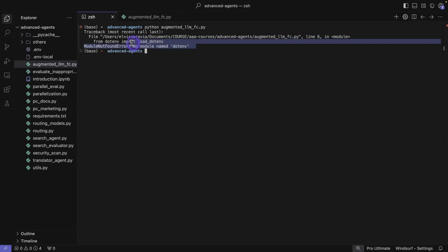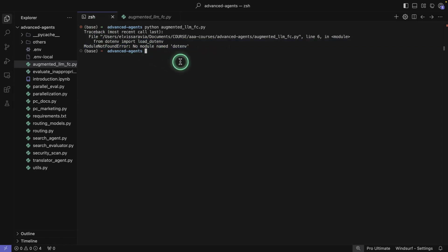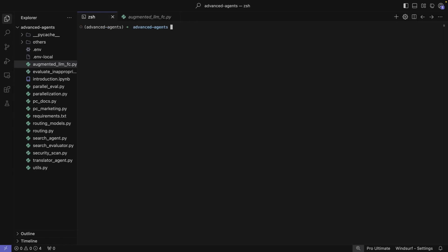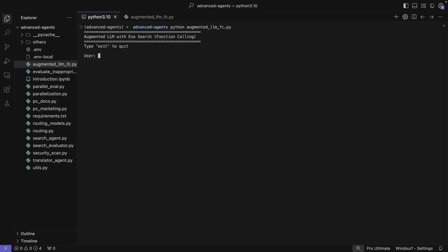Notice it says no module found. I'm going to leave these mistakes in the video because they happen — it can happen to anyone. I need to activate my environment: source activate advanced_agents. Once that's activated, I should be able to run the script. So augmentedllm_FC — with the function calling capabilities, type exit to quit. This is the basic program; you can set it up and modify it however you want.